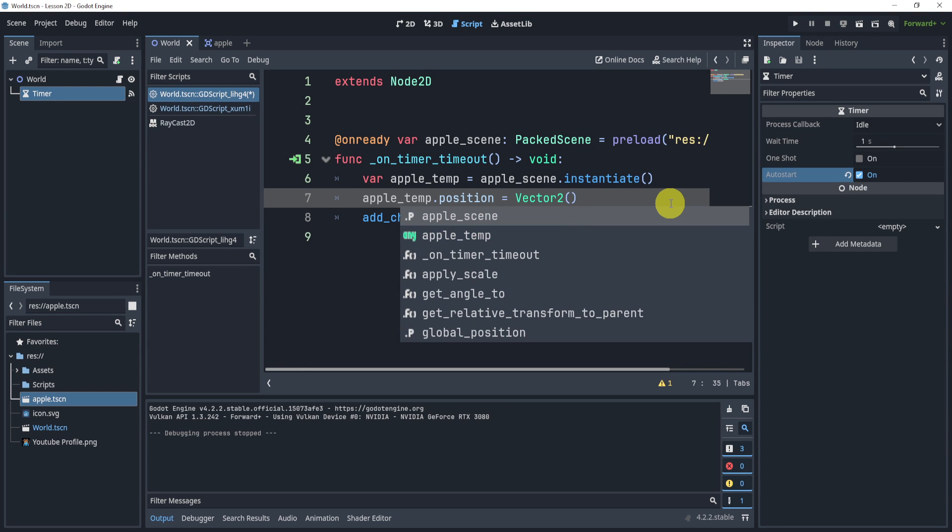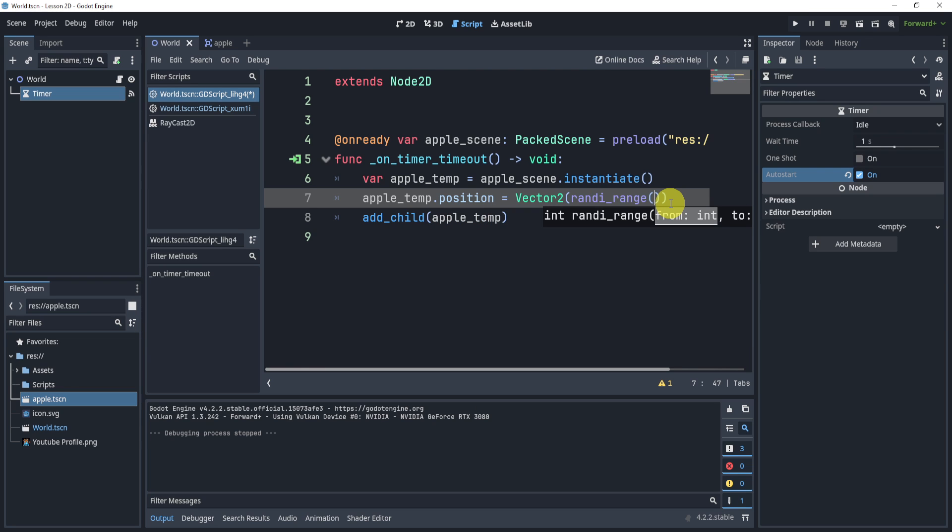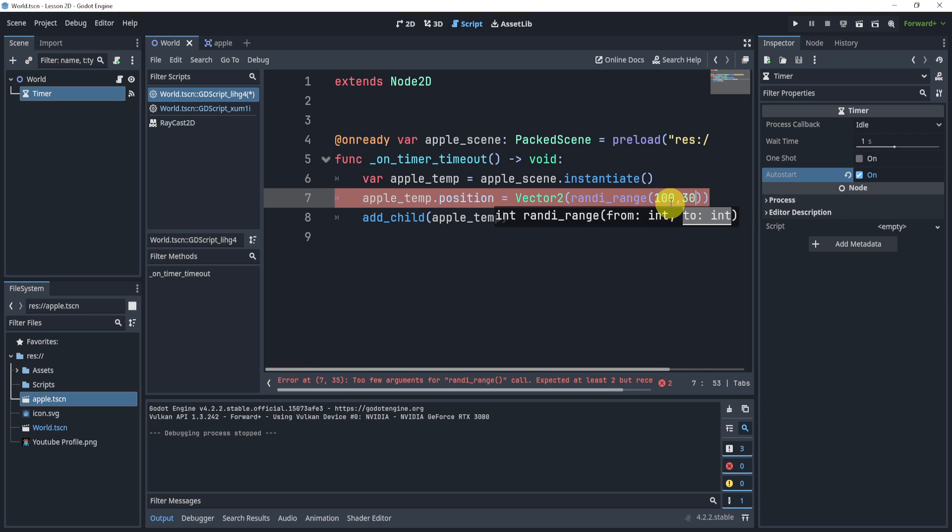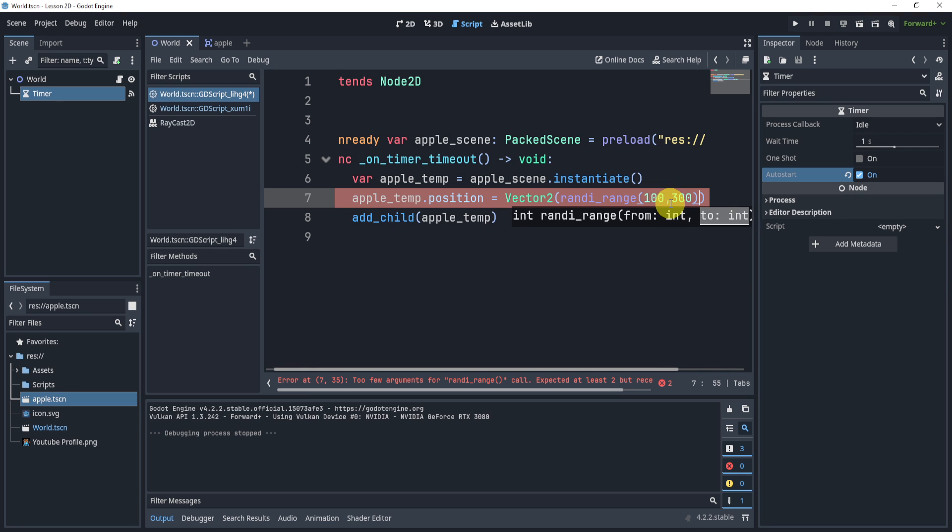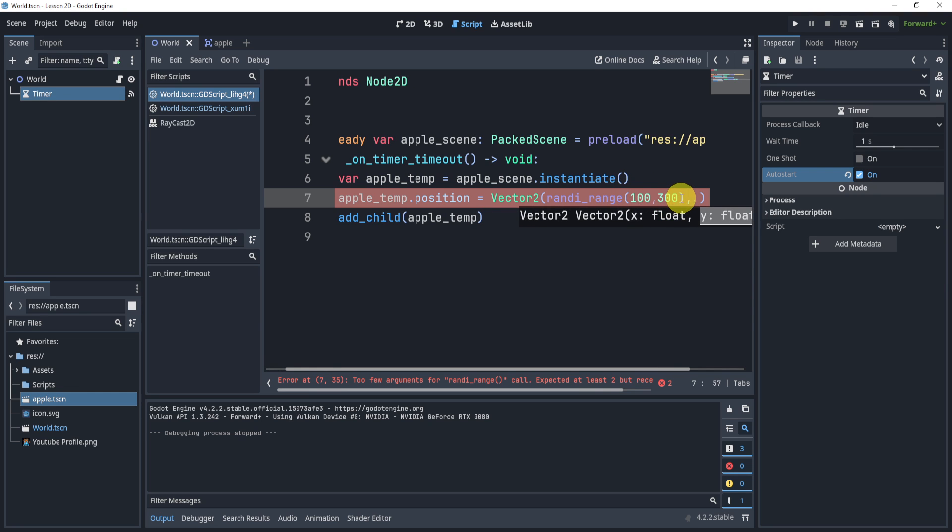And what I'm going to do is I'm going to randomize the range a little bit. I'm going to randomize the range from 100 to 300. I'm going to do the same thing for the y, so I'm just going to copy this.